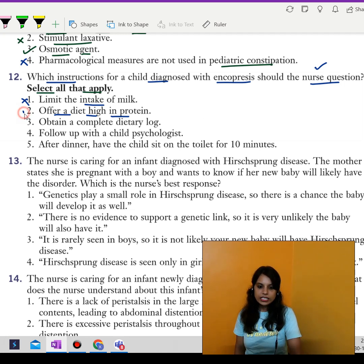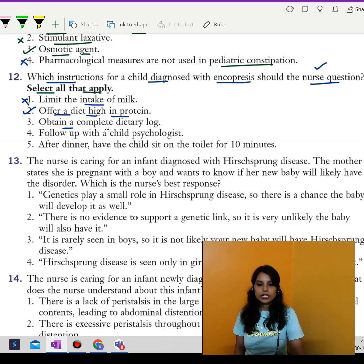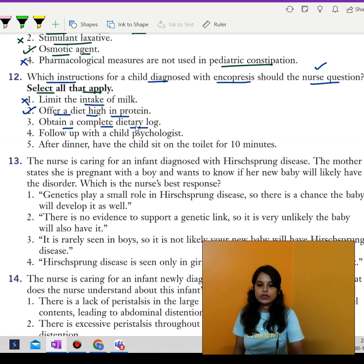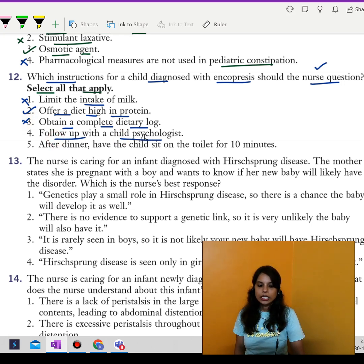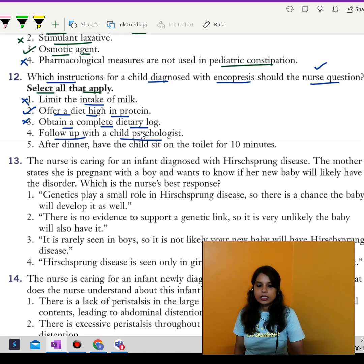Third, obtain a complete dietary log. A complete dietary log should be kept to correlate the foods that lead to constipation, so this instruction is correct and cannot be questioned. Fourth, follow up with a child psychologist. The child and the family would not be encouraged initially to seek counseling unless a psychological component to the encopresis has been identified, so the nurse can question this instruction.